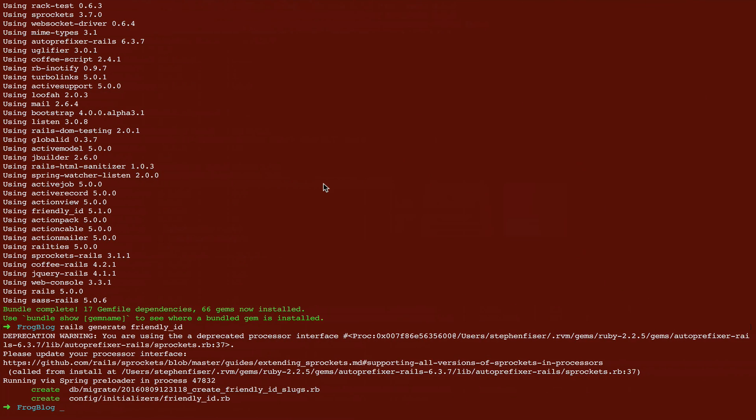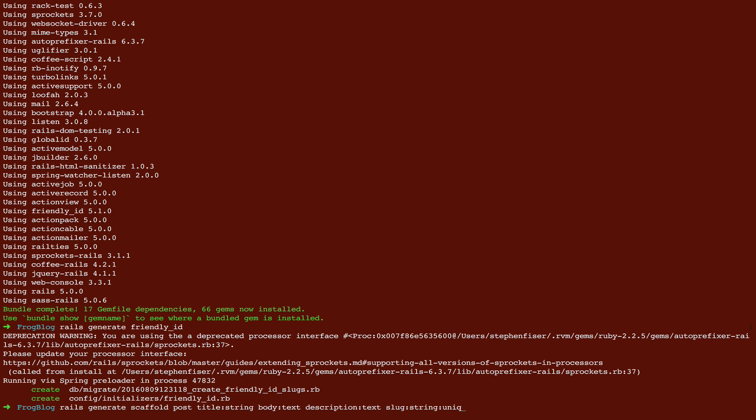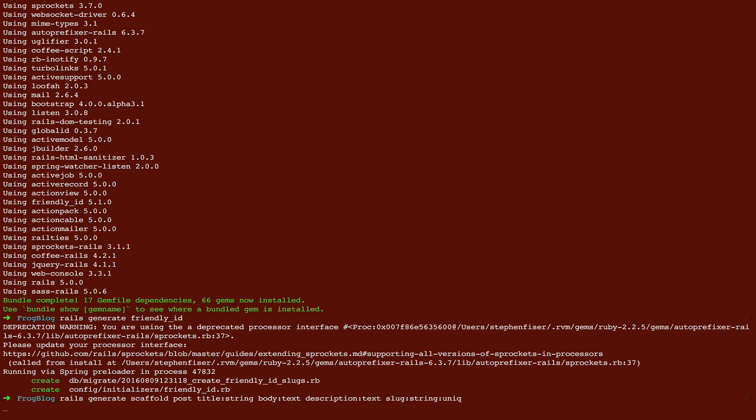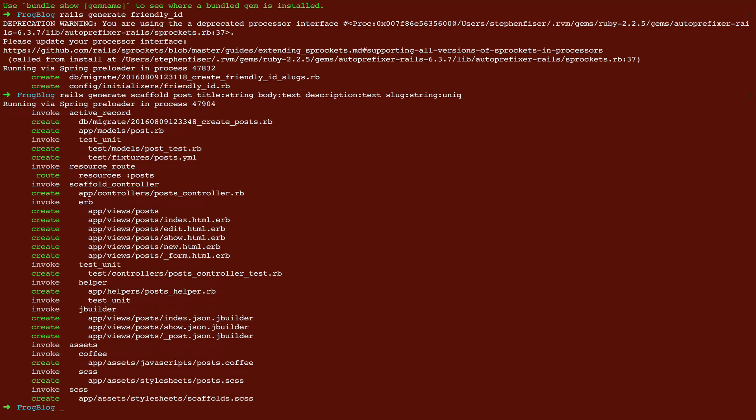We're going to run Rails g, which is short for generate, scaffold, post. We're going to put title string, body text, description text. And then that thing I just copied, slug string unique. The next thing we're going to do is run Rails db migrate, which is different from older versions of Rails. Now in Rails 5, instead of saying rake db migrate, you say Rails db migrate.